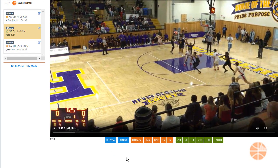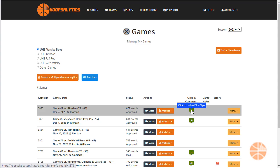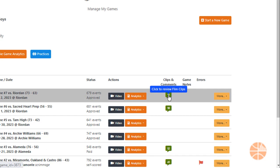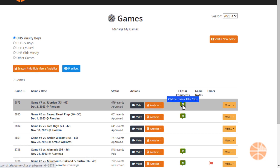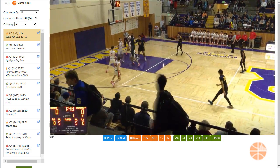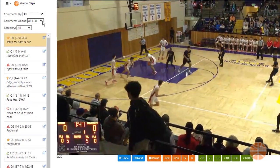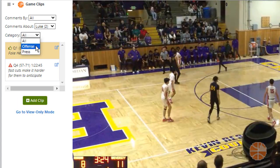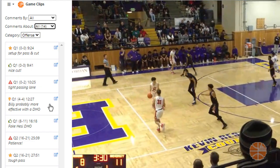Here are the three clips we've added to our Sweet Dimes film session. Game clips show up in the games page next to each game. You can click on the little green badge to see the clips assigned to that particular game. You can filter these by player, by category, or by who the original author of the comment was.